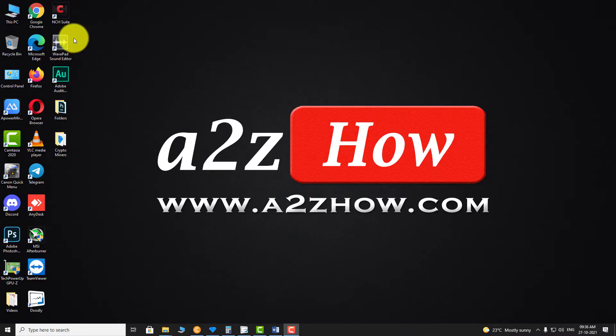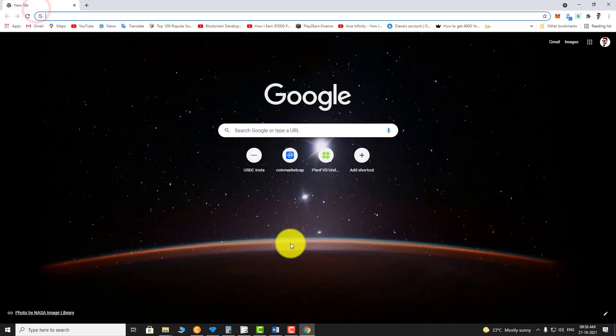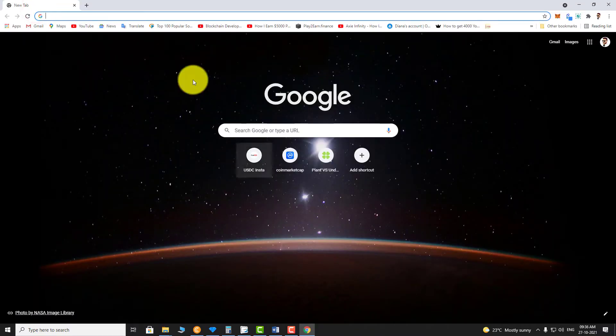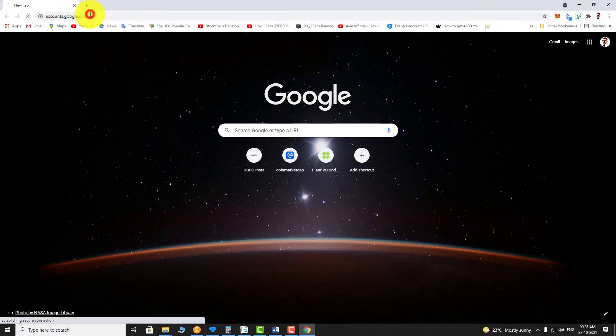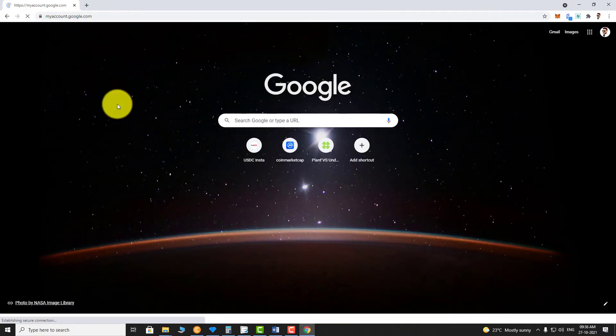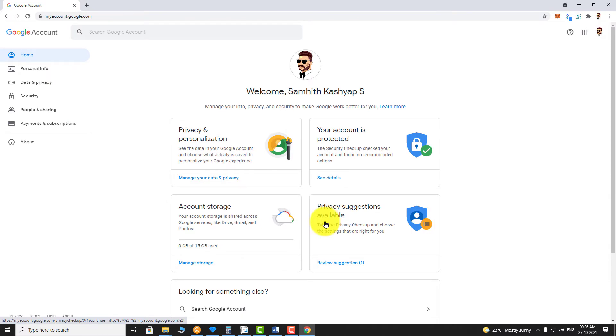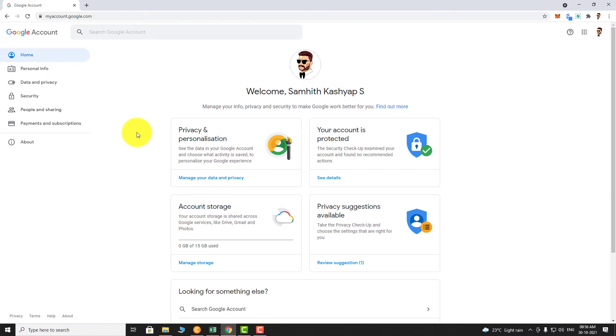Open your favorite browser. Go to accounts.google.com. In the left sidebar, click on Personal Info.